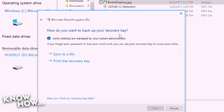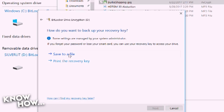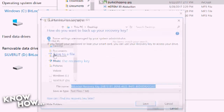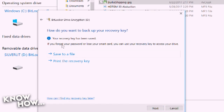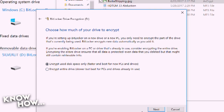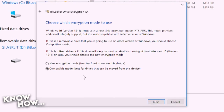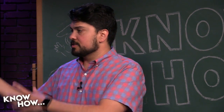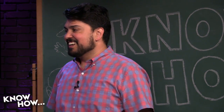BitLocker gives you an option for a recovery key — you can save it to a file or print it. Don't leave the key somewhere others can read it, because they could use it to unencrypt your files. You can choose to encrypt just the used disk space — it goes faster — or the entire drive. I'll just do the disk space. It took me maybe a couple minutes to encrypt this small drive.